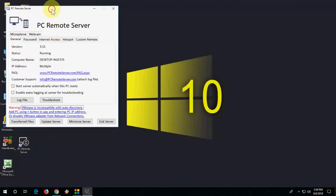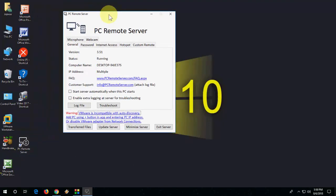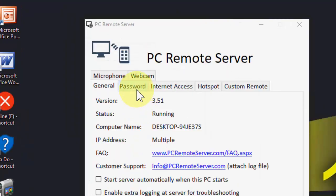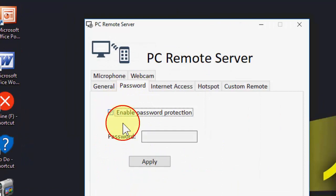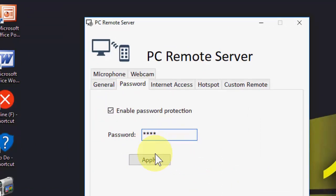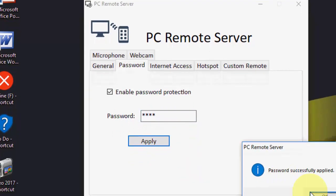Now you got the application and we have to give the password. So go to the password section and check on enable password like this, and you can give any password one, two, three, four or anyone, and then click apply.